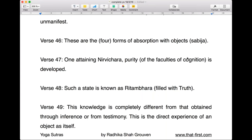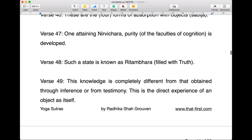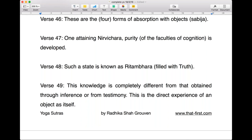What happens next when we have had some experience of samadhi? The buddhi is purified and then we experience a state known as ritambara — filled with truth. When you have experienced nirvichara samadhi, words seem to disappear. But when the words disappear, it's not like there's an emptiness — sometimes people think meditation is a blank state of mind. In reality, there is something filling that space, and that is truth. It is not empty; it is full. This is the experience of direct cognition.